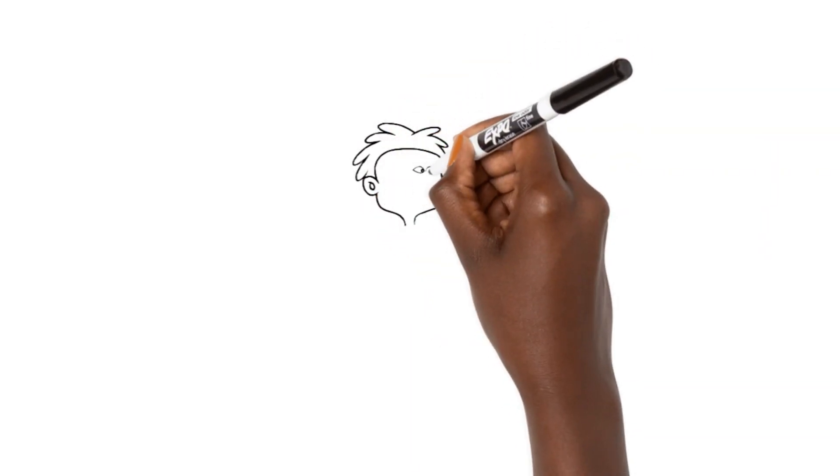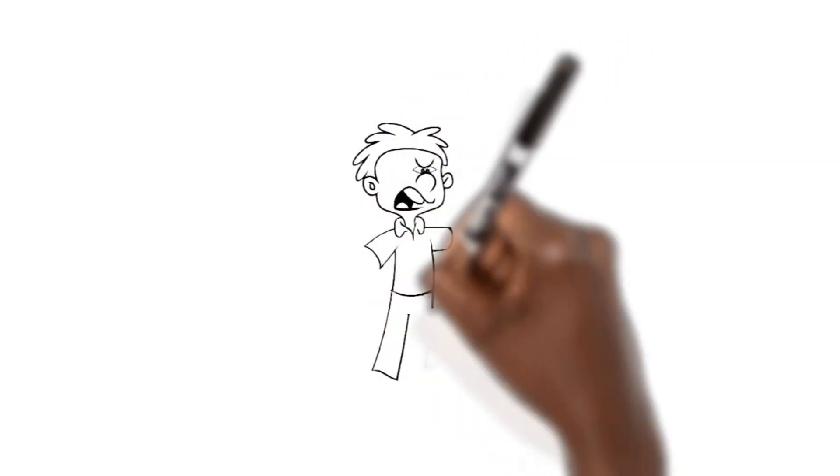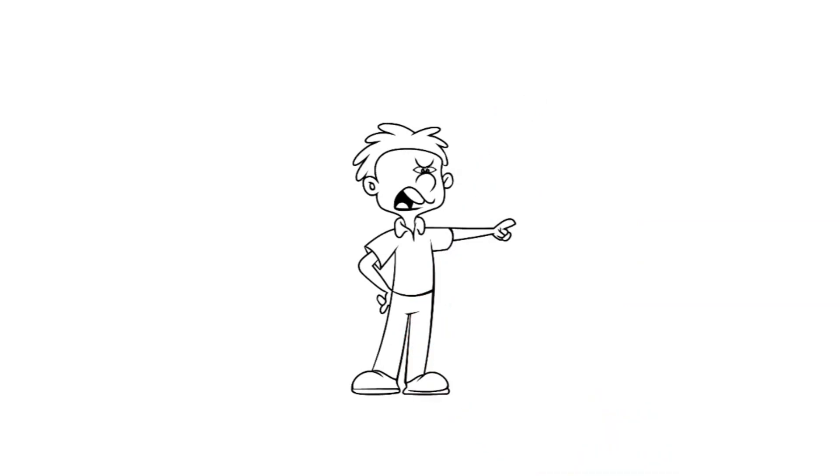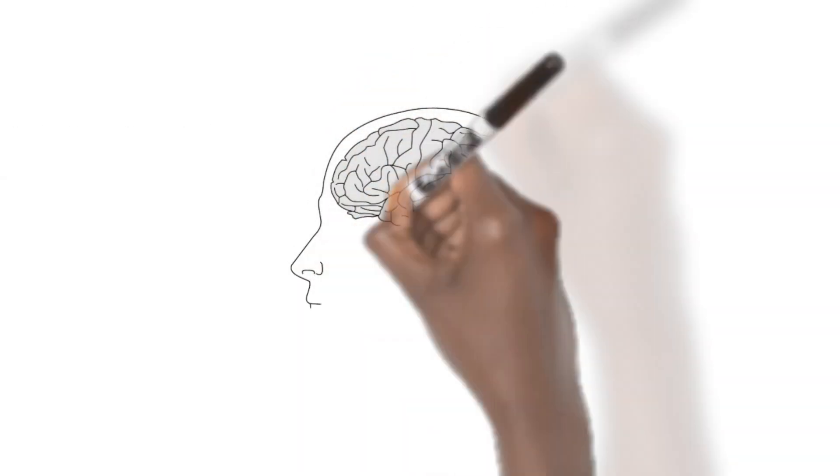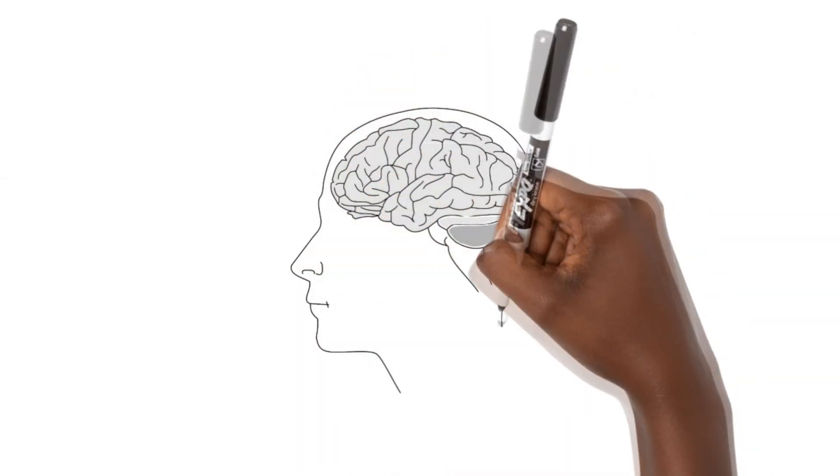Have you ever wondered why people sometimes act out of character during times of stress? This is because our brains have different parts that work together.